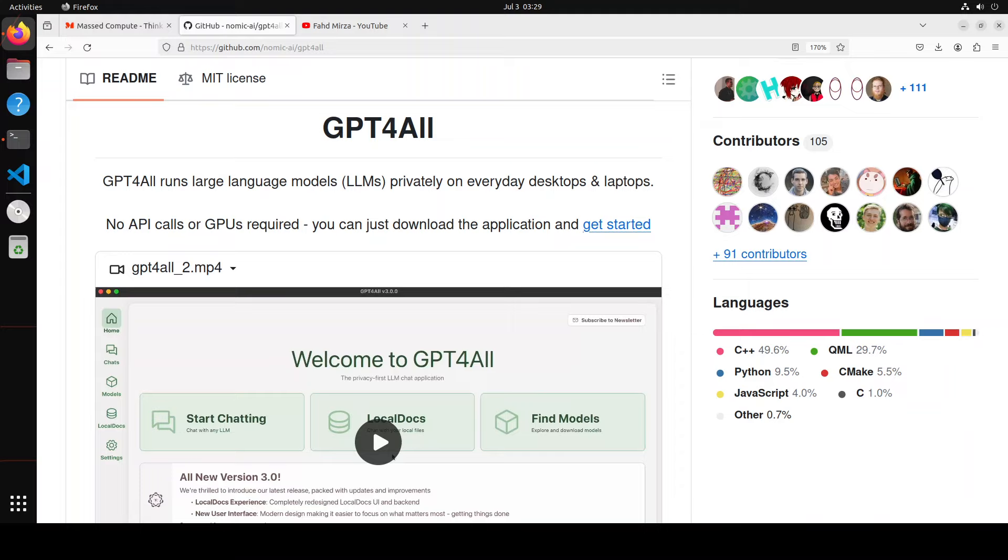Also it is MIT license which is quite broad not bad at all and it still enables you to have local document chat powered by Nomic embed. So this new version marks the one year anniversary of the GPT for all project by Nomic and it brings a comprehensive overhaul and redesign of the entire interface and local docs user experience.